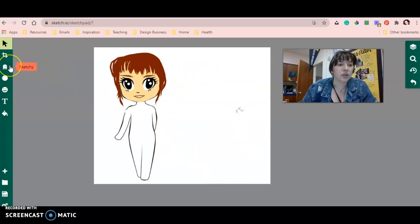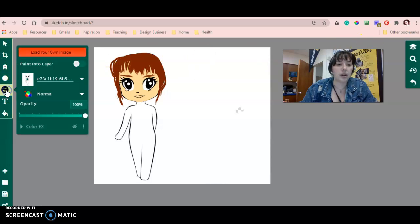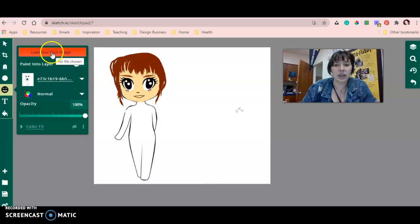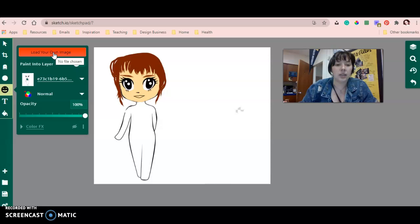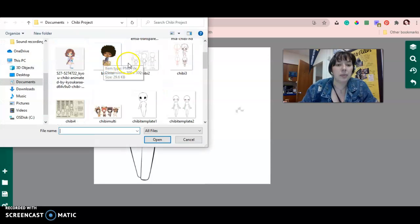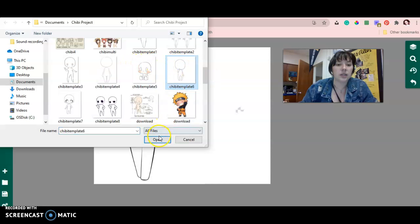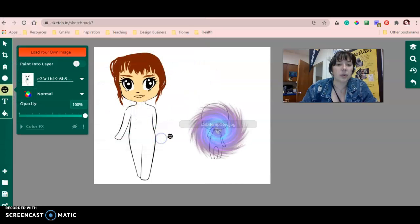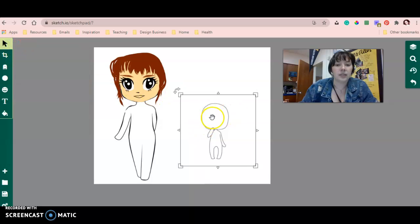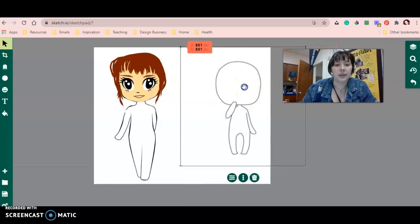There's a couple of ways to do it, but the way that I'm going to do is I'm going to add a clip art. I'm going to go to here and say load your own image. I already downloaded some chibi templates to my computer, so I'm just going to click one of these and click open. There it is.